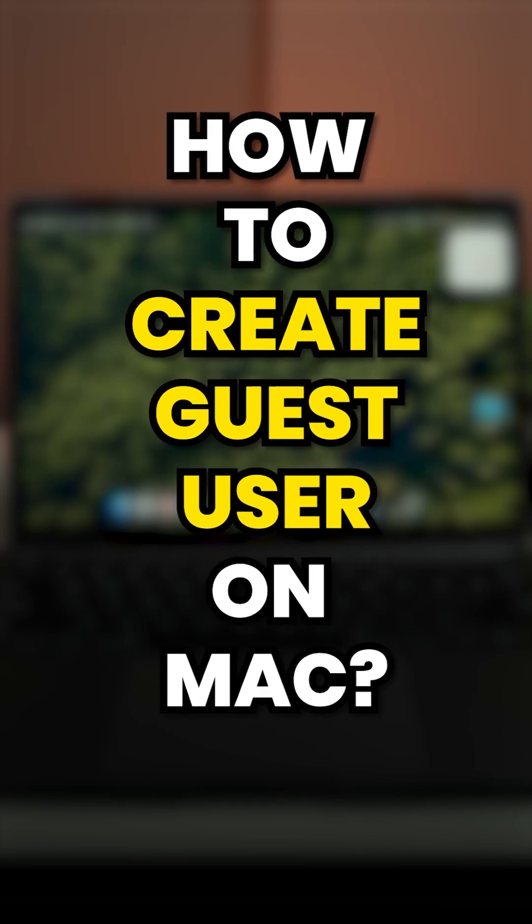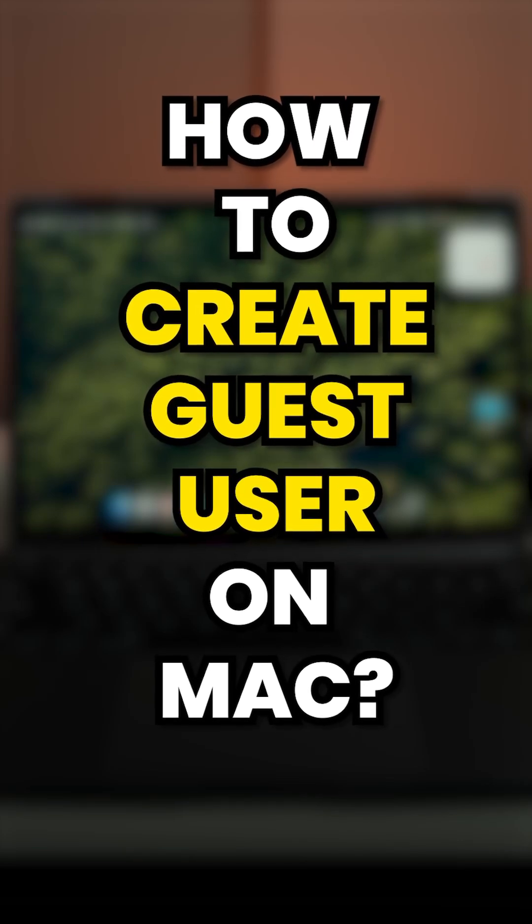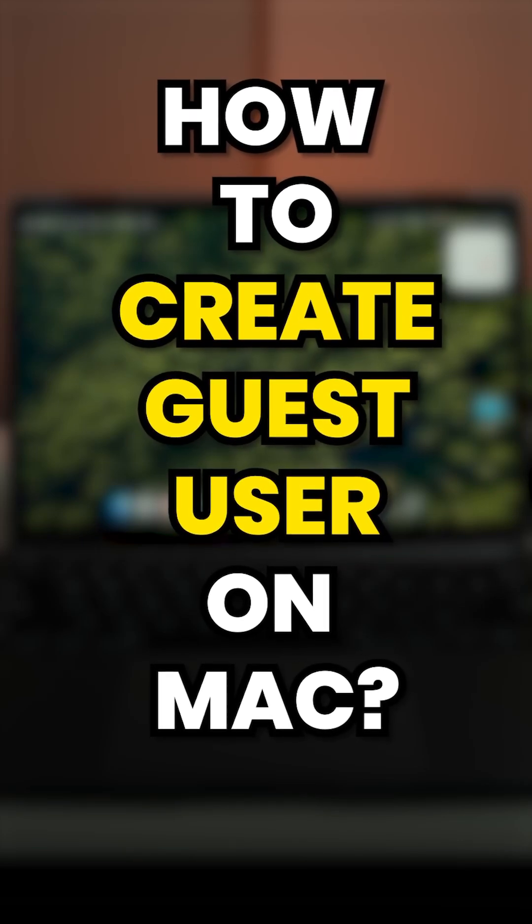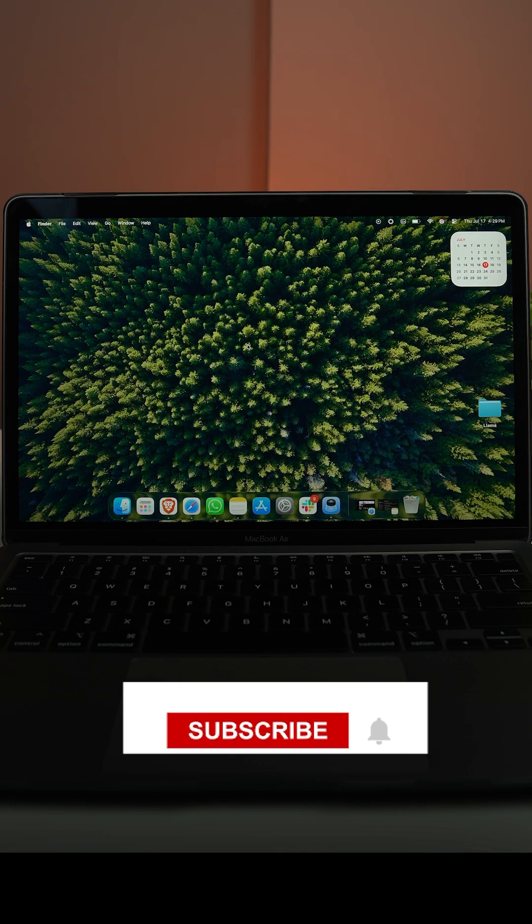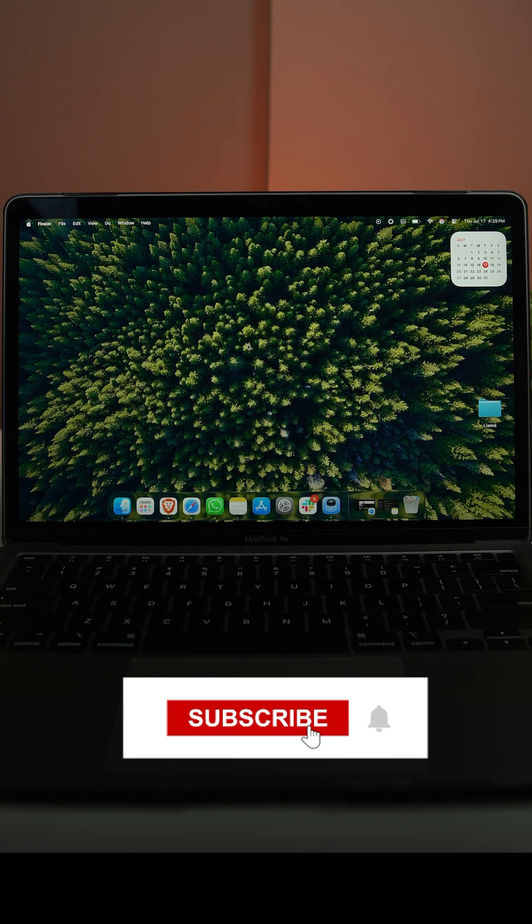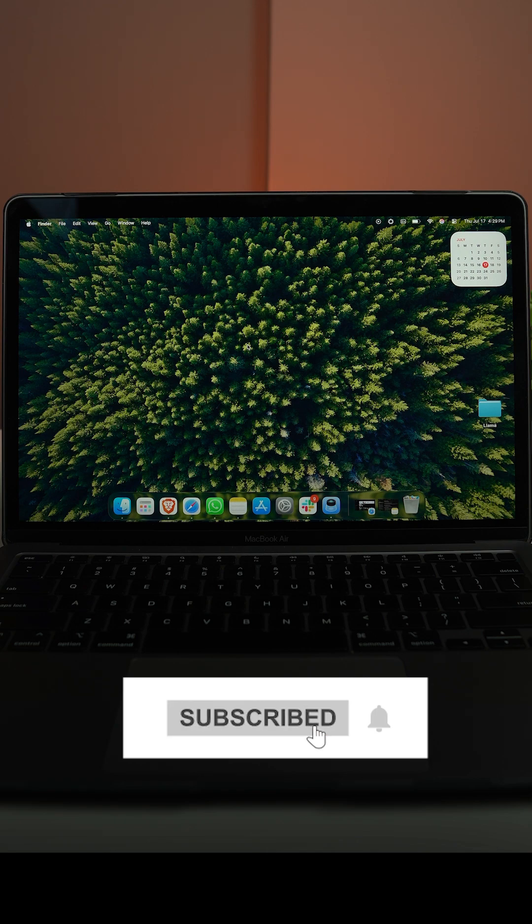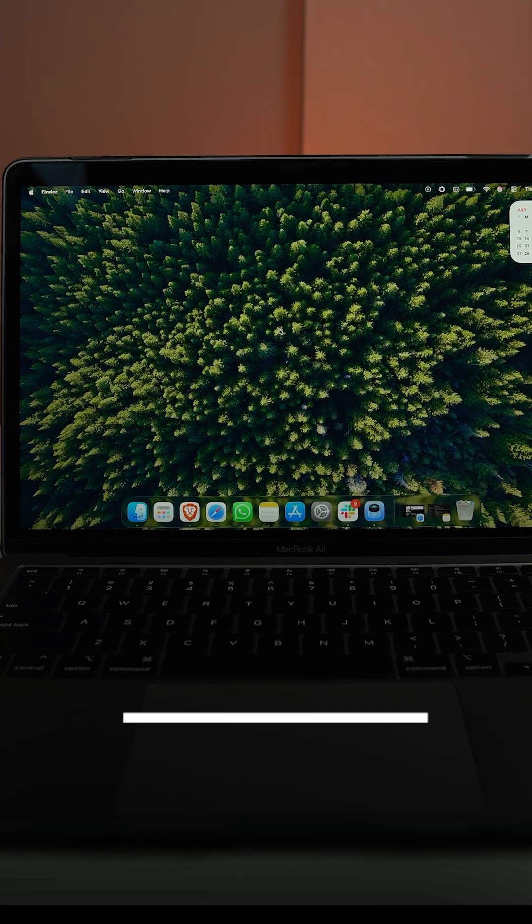When you want to lend your Mac and don't want to share any of your data or don't want to know about what they are doing, you can use the guest mode on Mac. But how do you do it?